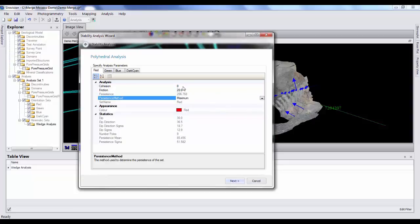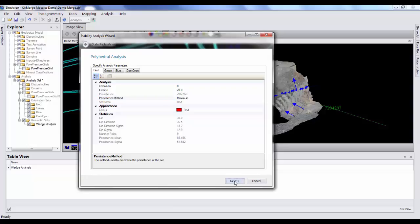Cohesion being set at zero, that cohesion actually relates to the plane boundary, or where a number of structures intersect. So that value of zero is extremely conservative. But for the interest of demonstrating some blocks, we'll keep it at zero. So let's hit next.